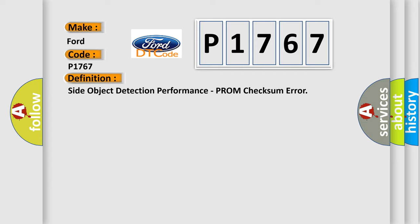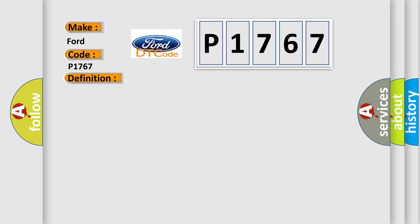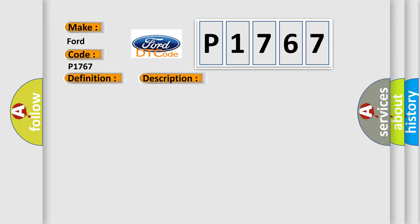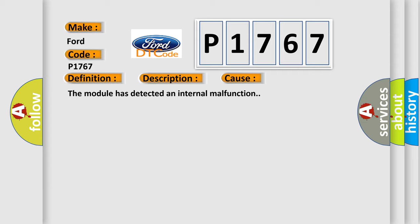And now this is a short description of this DTC code. The module runs the program to detect an internal fault when power-up is commanded. The only requirements are voltage and ground. This program runs even if the voltage is out of the valid operating range. This diagnostic error occurs most often in these cases: The module has detected an internal malfunction.